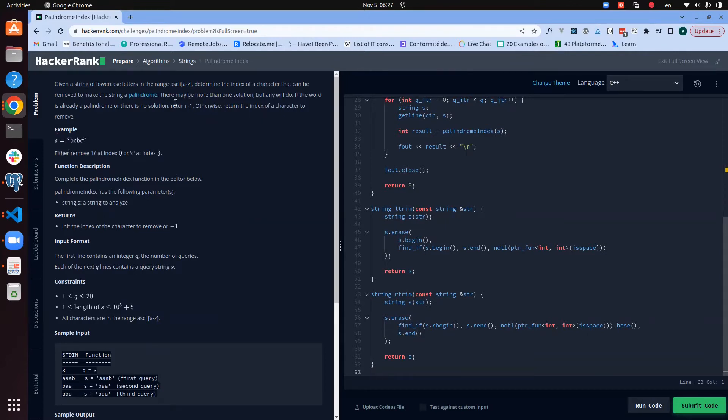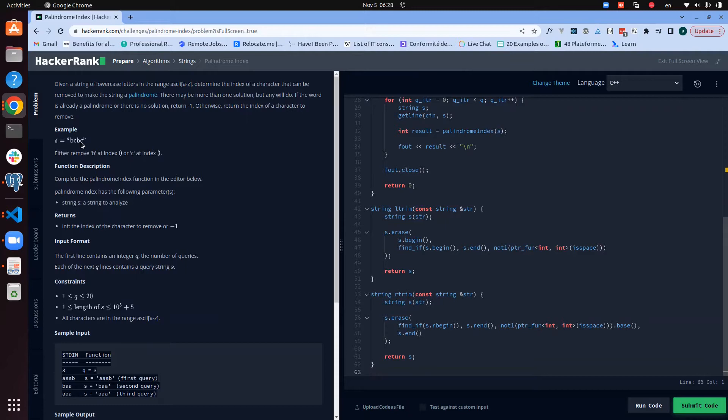And if it's not a palindrome, we should find the character that we need to remove in order to make it a palindrome. So how are we going to approach this?